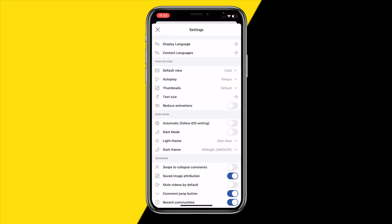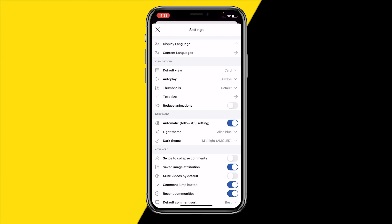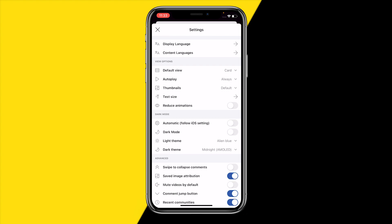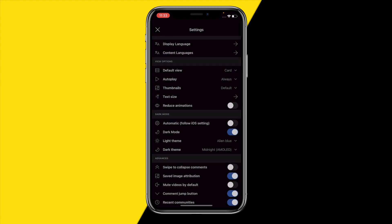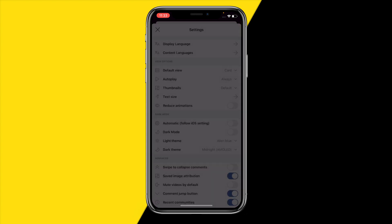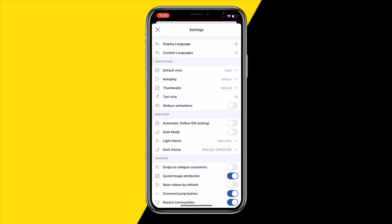You can switch it from night to midnight which is just a little bit more darker basically. But yeah, that's basically how you can enable dark mode on your Reddit app.